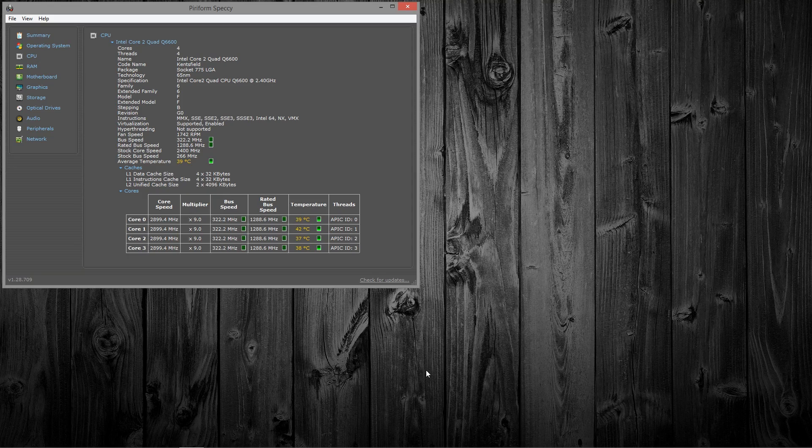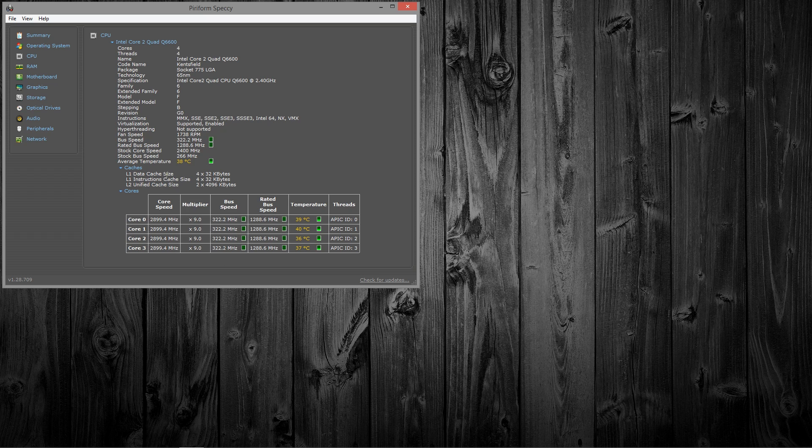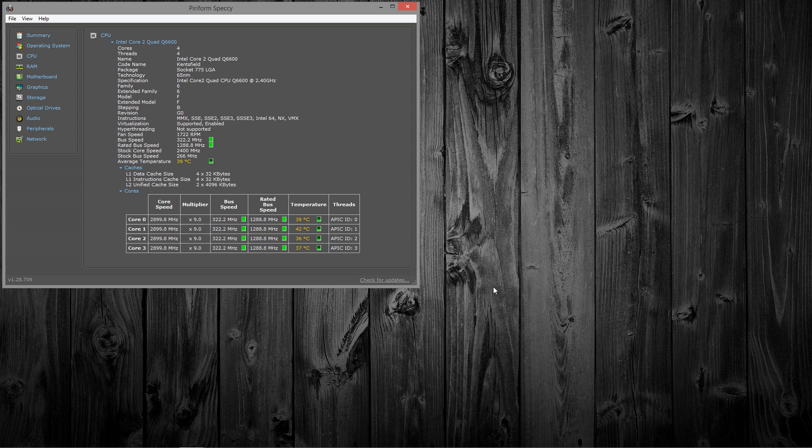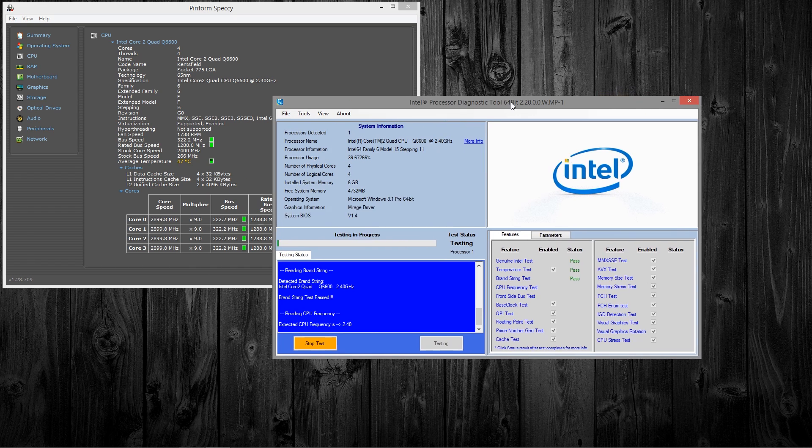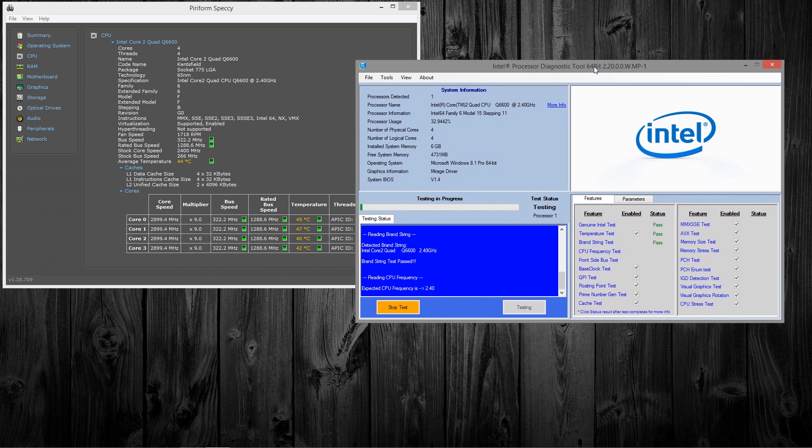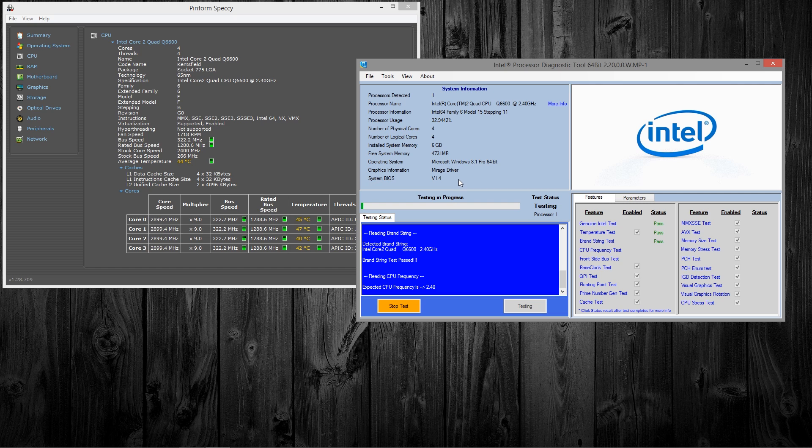Let's get with some test results here. I will time lapse these video clips that show temperatures from idle to full load for time sake. To test here, I'm using Speccy to monitor temperatures. There are many other programs out there that will do this, but I'm going to use this one today. And to push the chip to 100% usage, I'm going to go with Intel's processor diagnostics tool.